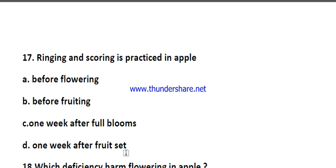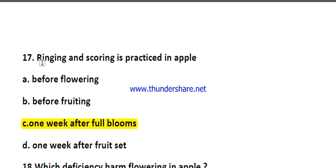Question number seventeen: ringing and scoring is practiced in apple — options are before flowering, before fruiting, one week after full bloom, and one week after fruit set. The right answer is one week after full bloom. Ringing or scoring is generally practiced one or two weeks after full bloom to reduce vegetative growth and induce flowering.